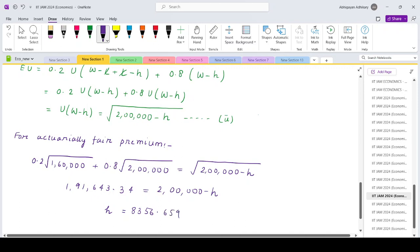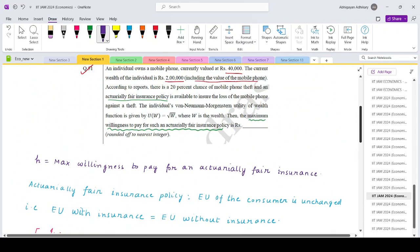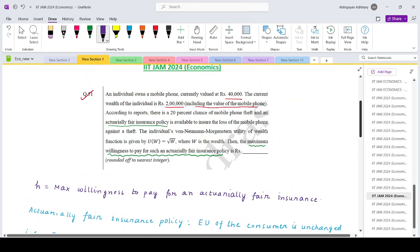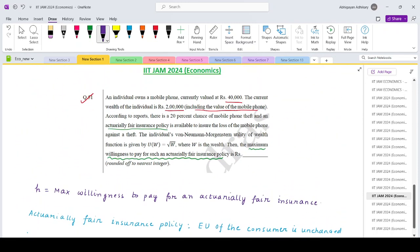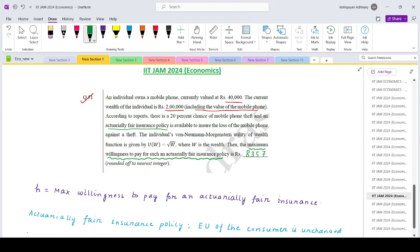8356.659. So this is the maximum willingness to pay, and you want to round it off to your nearest integer, so that is 8357. This will be our answer - that is the maximum willingness to pay for purchasing an actuarially fair premium. Thank you.